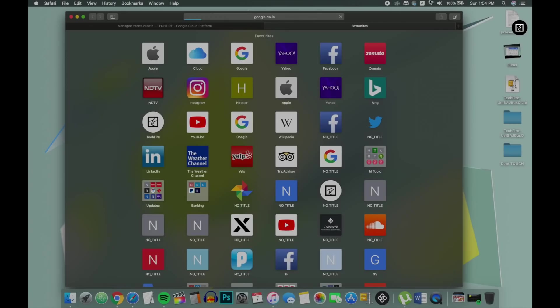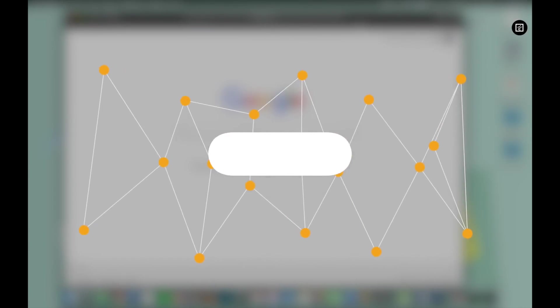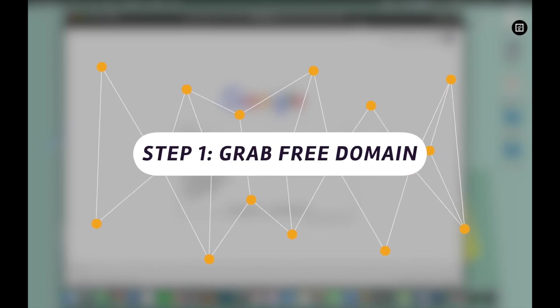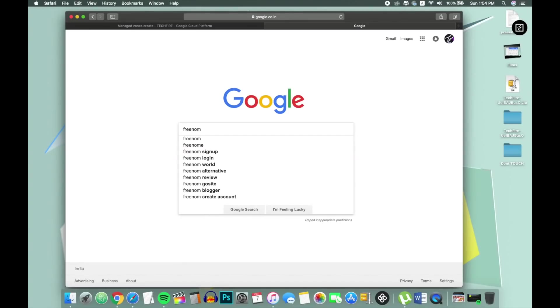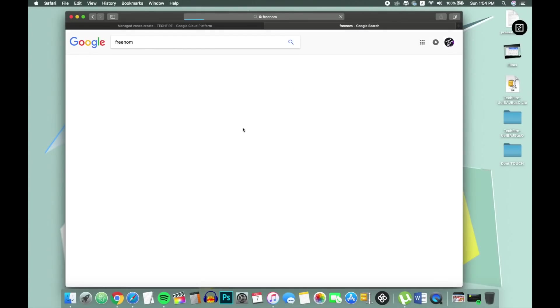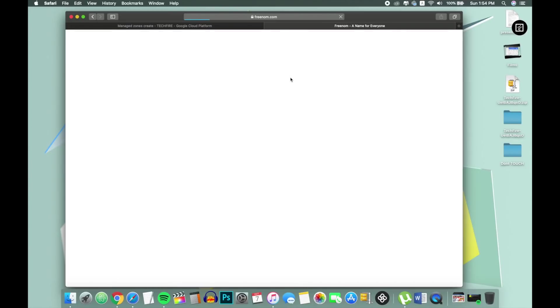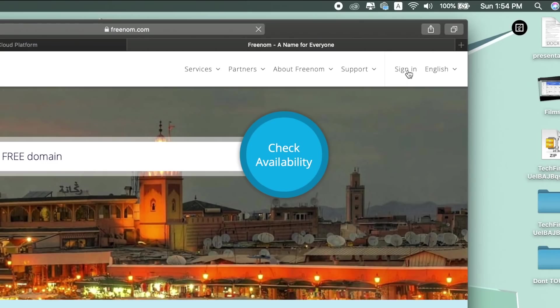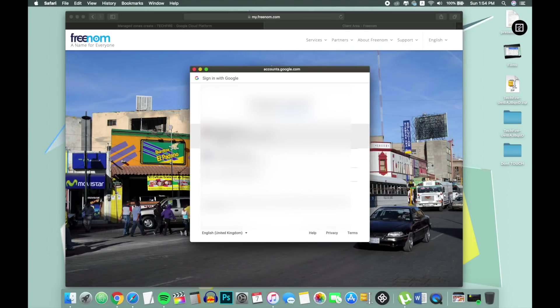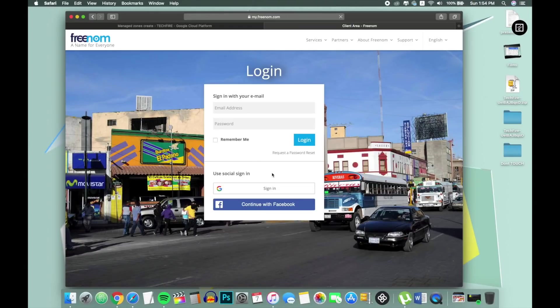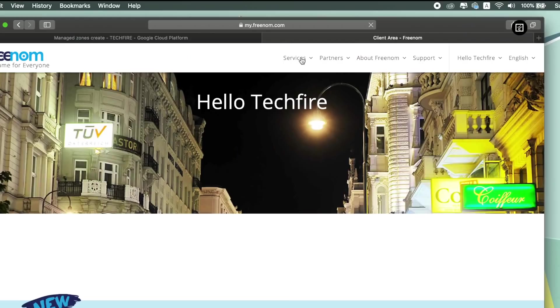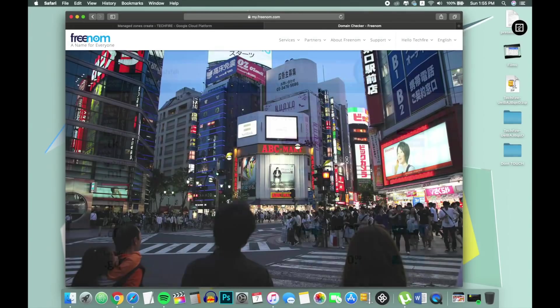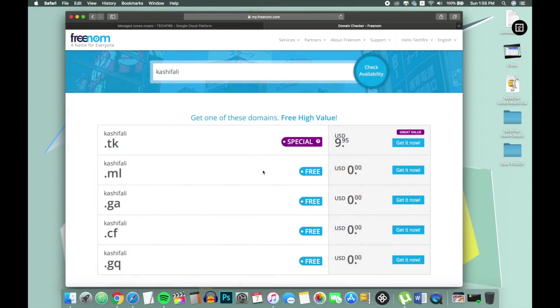So first let's see how to get free domain. Go to the description of this video and head over to freenom.com website and sign in with your Google account to create a new account on freenom.com. Go to search section and type domain name which you want. Like in my case I want kashifelite.ga. So here you go, it is available.